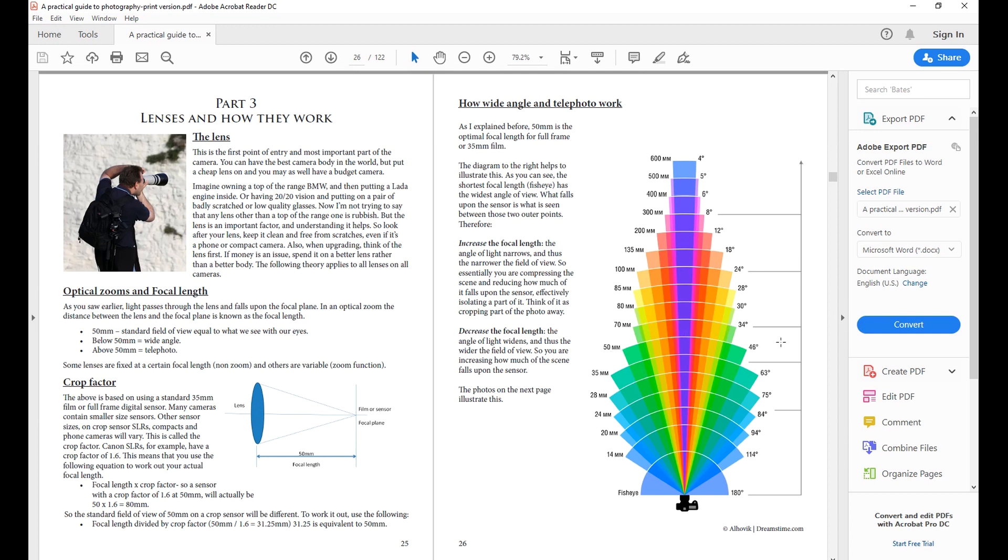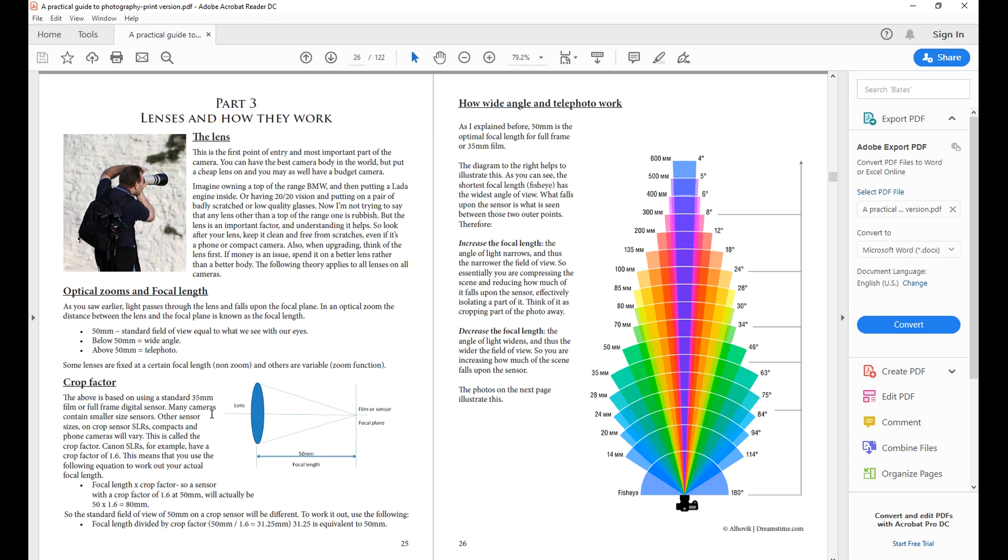So in a nutshell, 50 millimeter is our standard focal length. The focal length is the distance between the lens and the focal plane which is your film or your sensor, measured in millimeters. Anything above 50 millimeters is classed as telephoto, but anything below 50 millimeters is classed as wide angle.